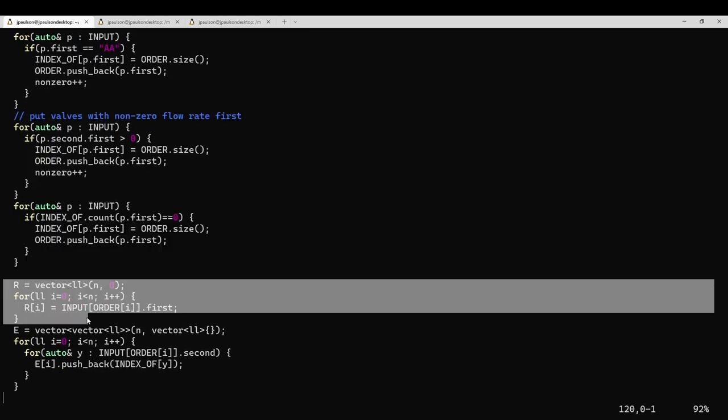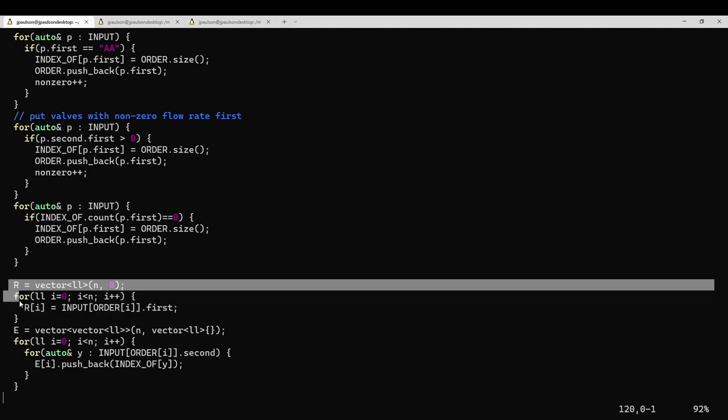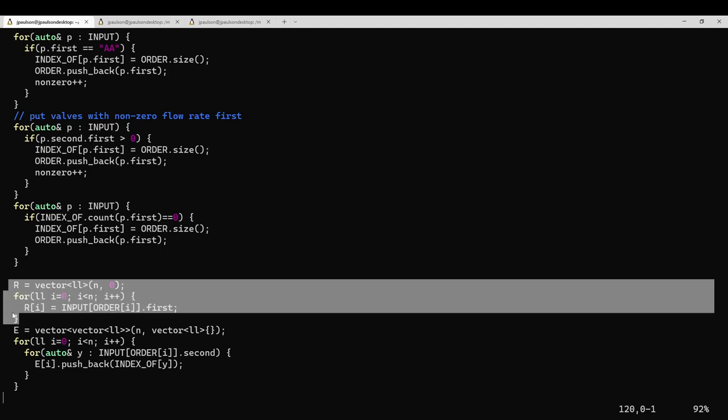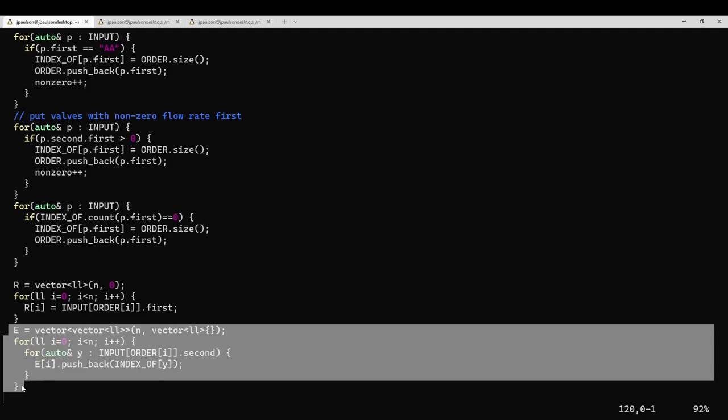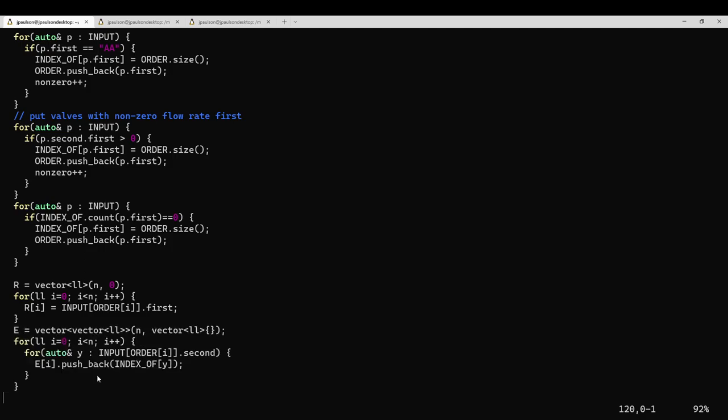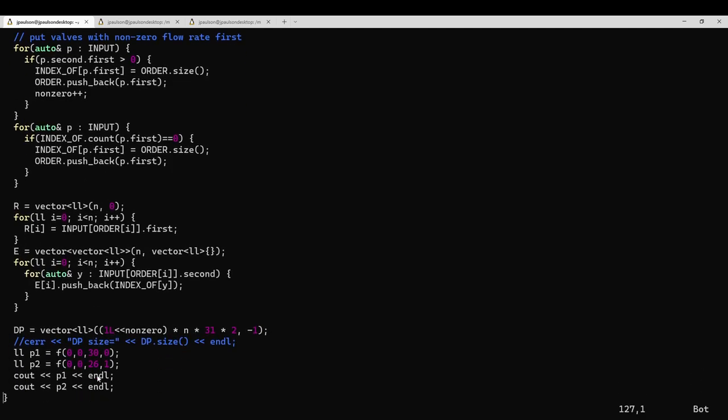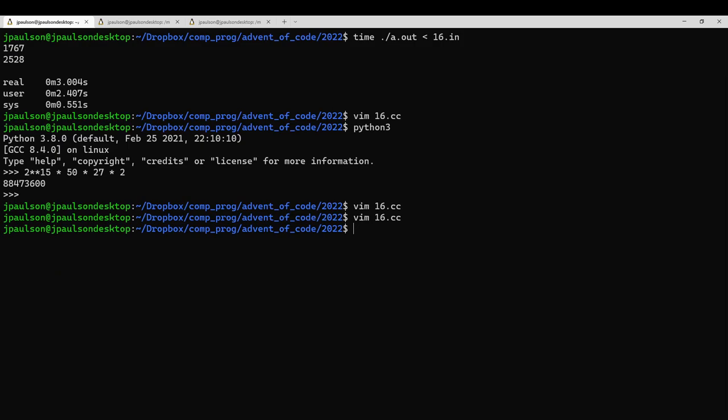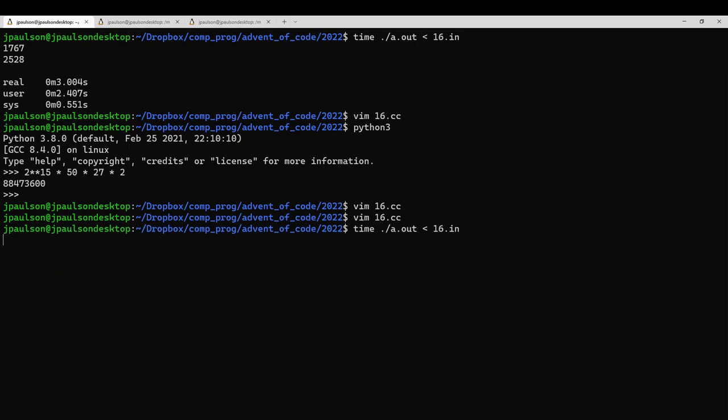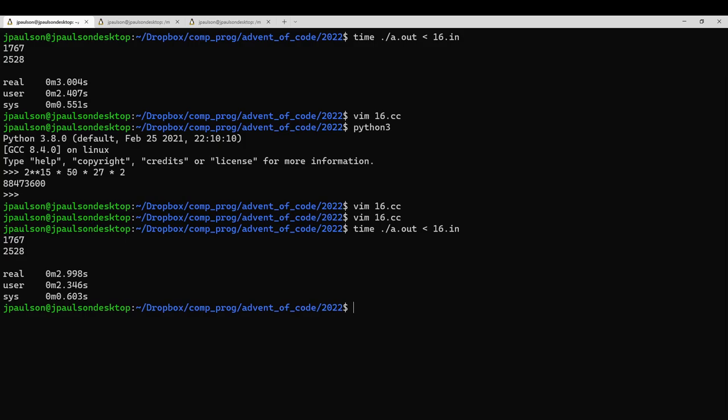And then we just keep track of, for each valve ID, what's the flow rate through it, and also which other valves is it connected to. And then we can just run the DP and solve the problem. And as I said, that just takes a couple seconds to run. So yeah, that's it. See you tomorrow.